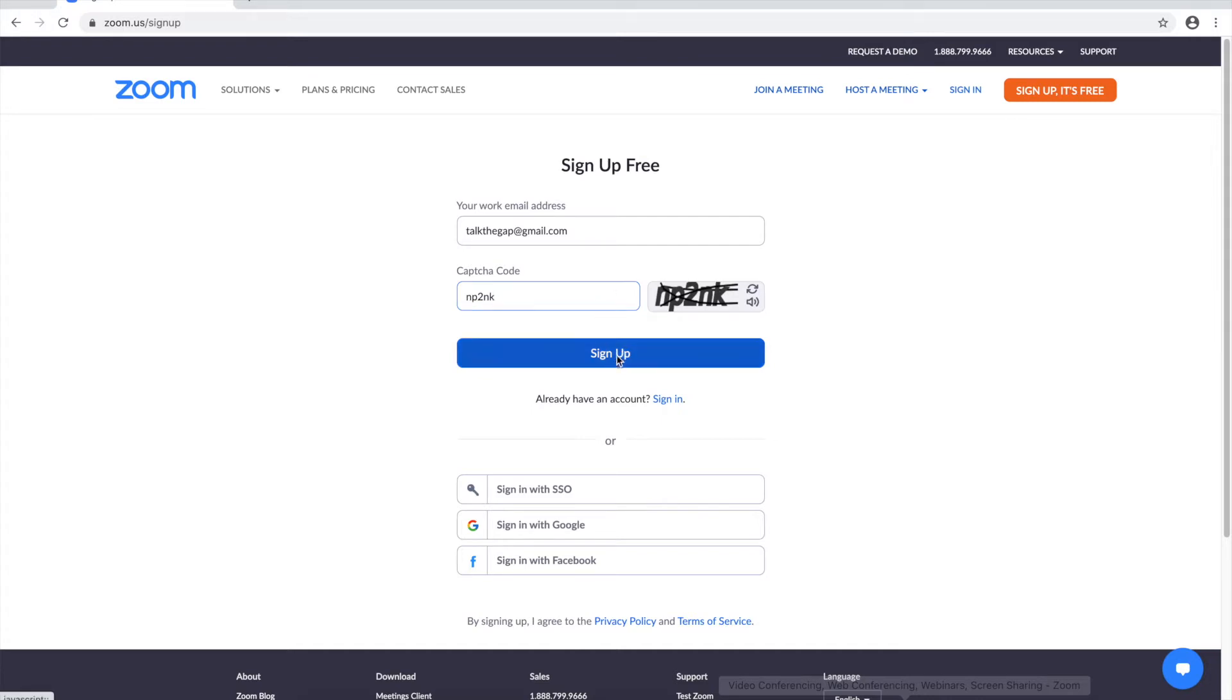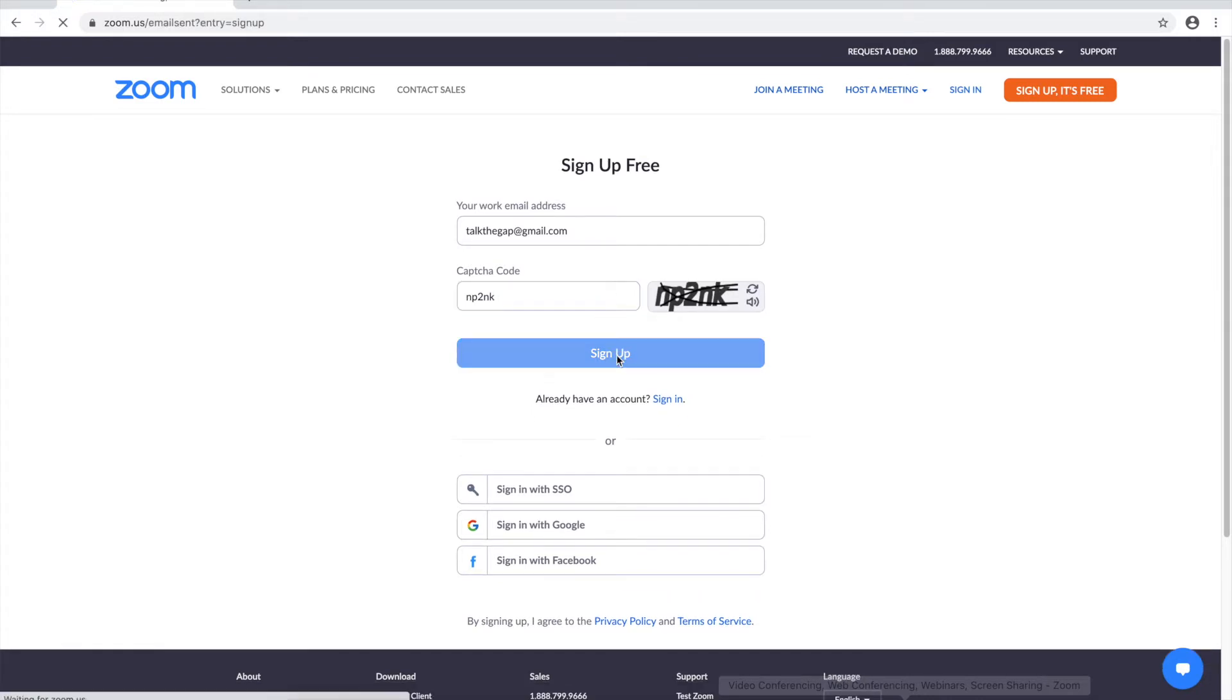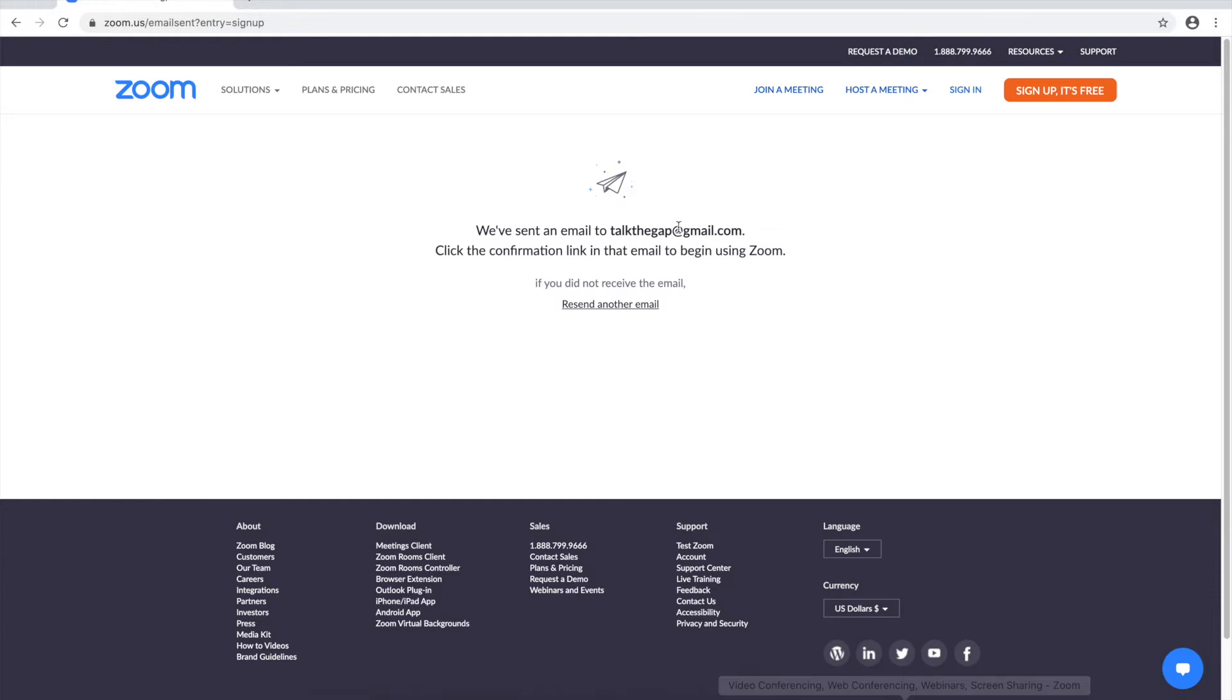Now you click the big sign up button and boom it'll say they've sent you an email to whatever email you signed up with and what you have to do now is check your email, check to make sure it's from Zoom and then click on the email.